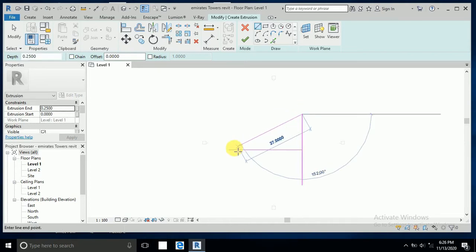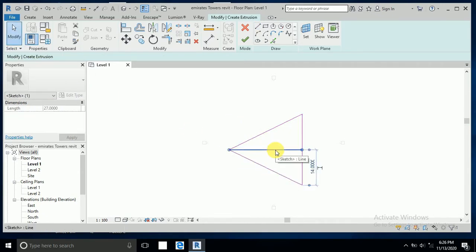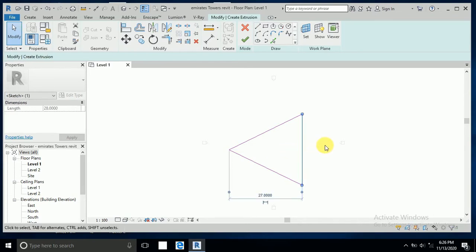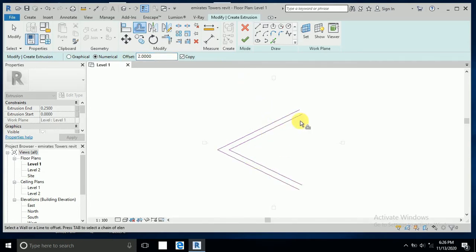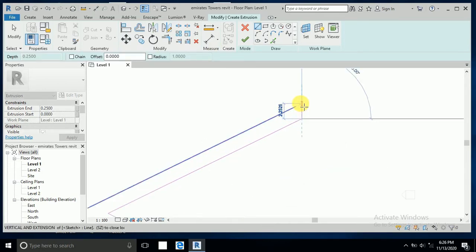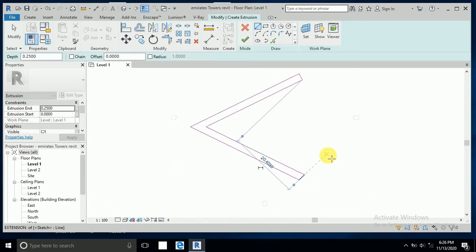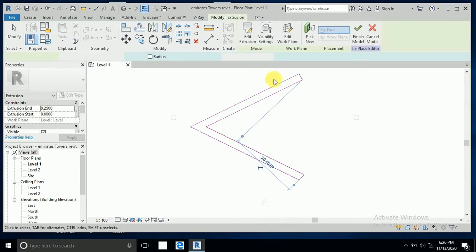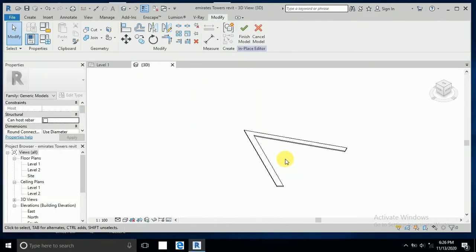Connect these two points — here to here. Now delete this line and also delete this one. Now create an offset of two meters. Click this line and this line, then connect these two lines.